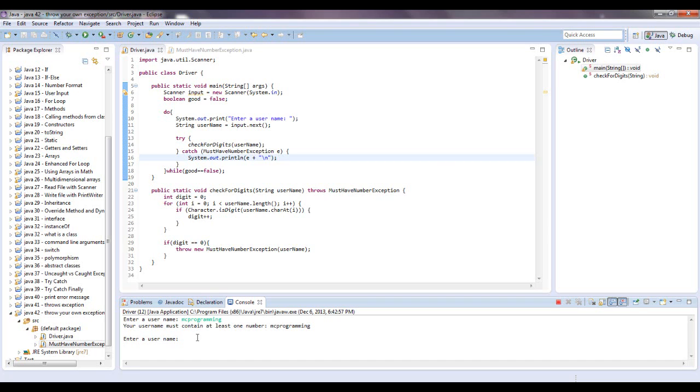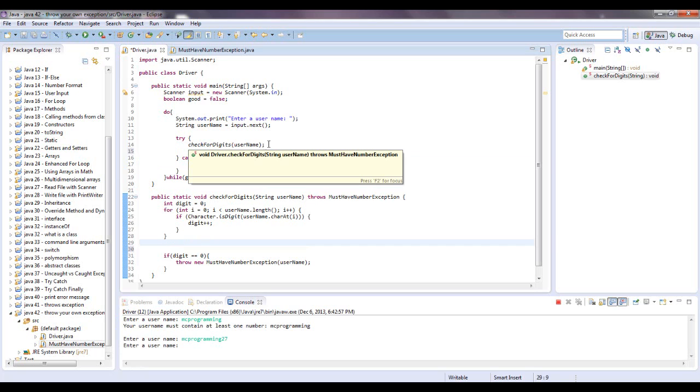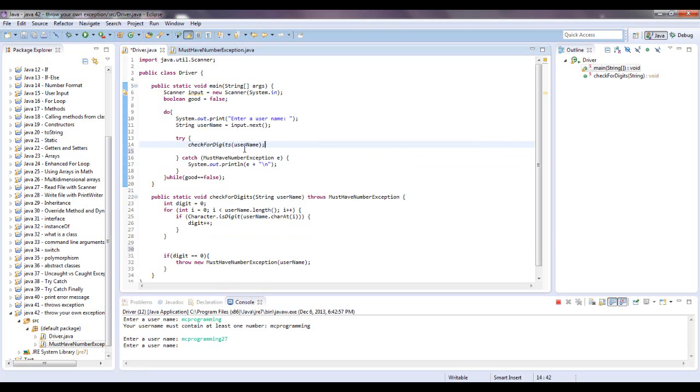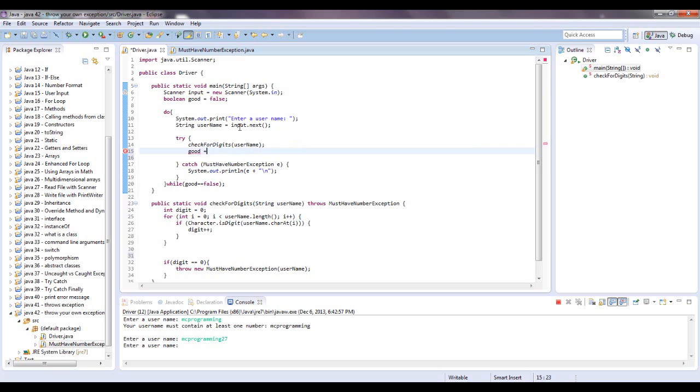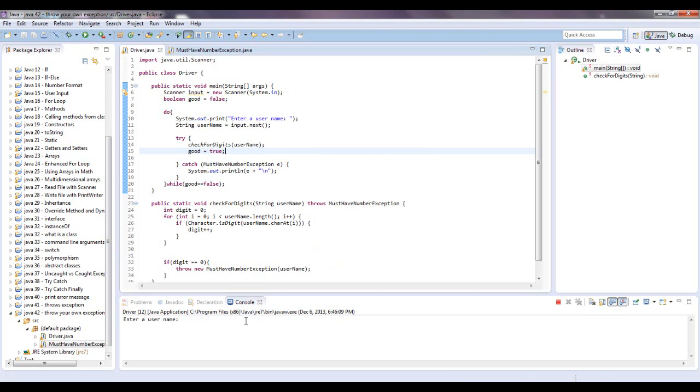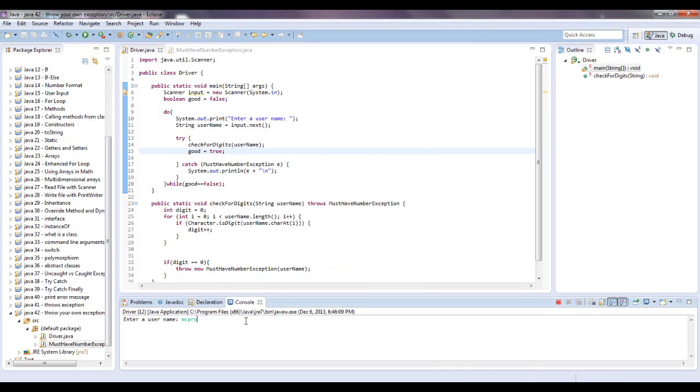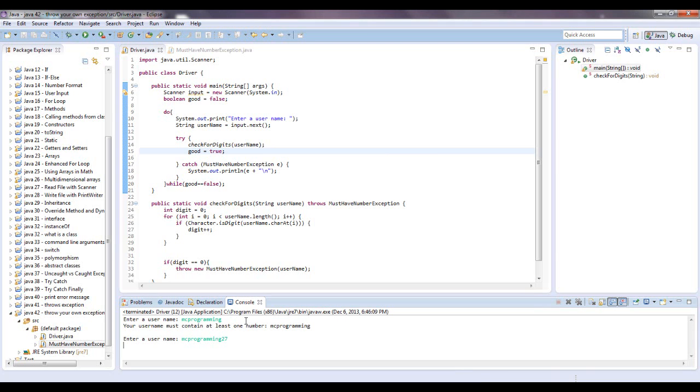Now let's say mic programming 27. And once it checks if the username actually works, instead of having it keep looping through, we need a way to stop this. So because I said boolean good equals false up here, we're going to say good equals true. We're going to set it to true right here. And it may look like it will always set it to true, but first it's going to try this. And if it doesn't work, if an exception has to be thrown, it's not going to run what's underneath of it. So let's try that again. Enter a username, say mic programming. We need a number in there. So let's say mic programming 27. So there, that works.